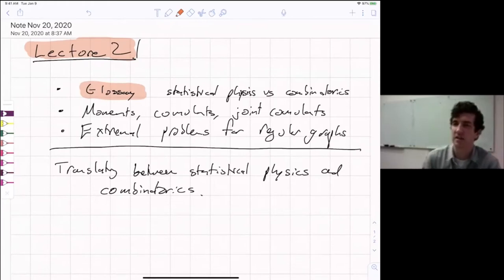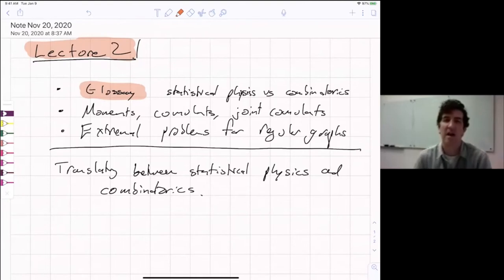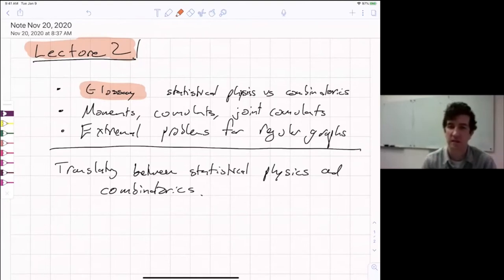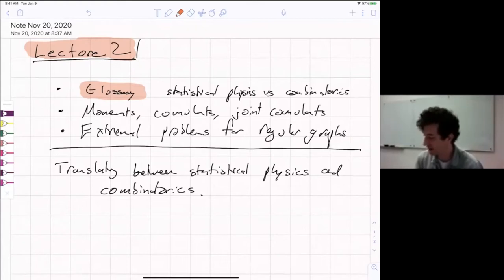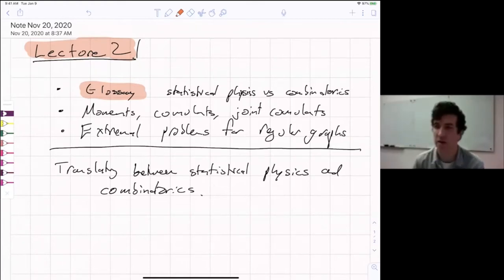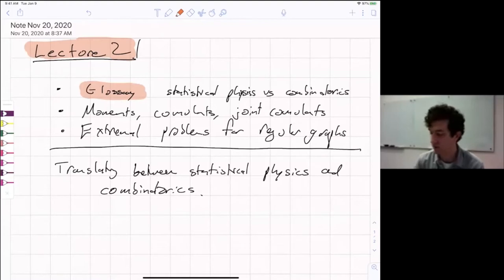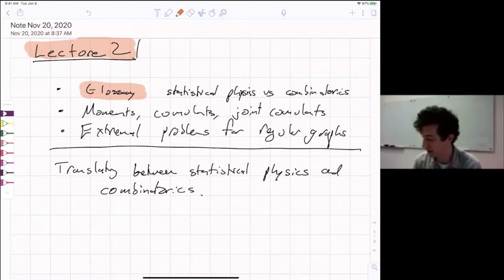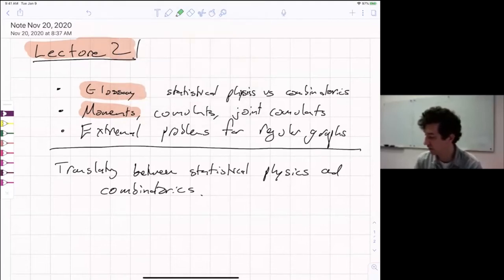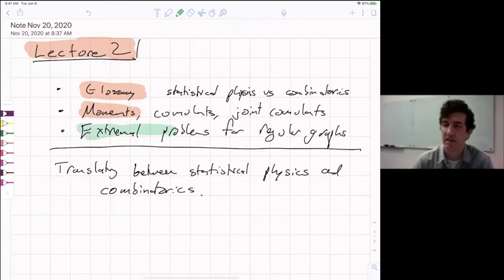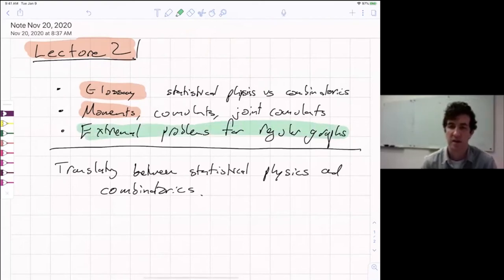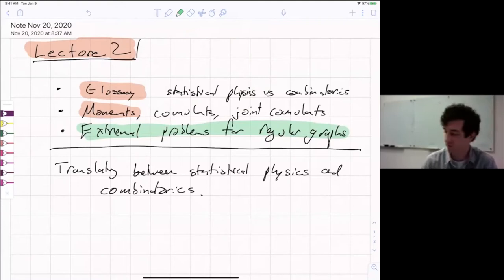If you leave these lectures and you're interested in combinatorics, I would be very happy if, when you hear the statistical physics terms, you say: okay, I remember what this means, and this is what it means in my context. The next topic is moments, cumulants, and joint cumulants. This will give a relation between correlations, expectations, and derivatives of the log partition function — a really convenient way to work with these things. Then section two will be extremal problems for regular graphs, where we'll really get into combinatorics and prove some theorems from the statistical physics perspective.